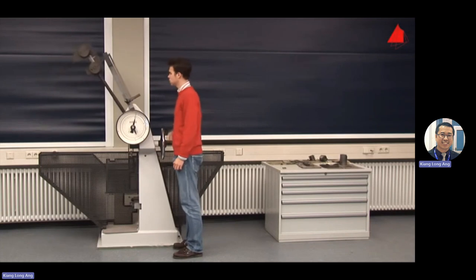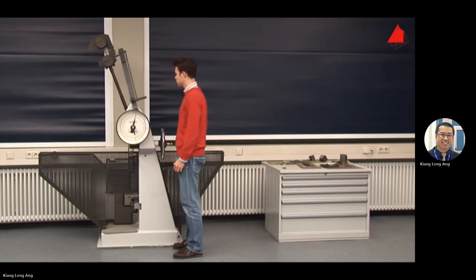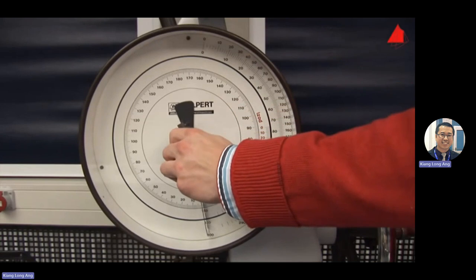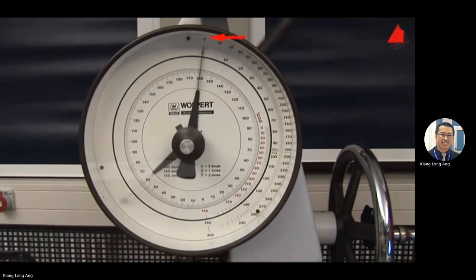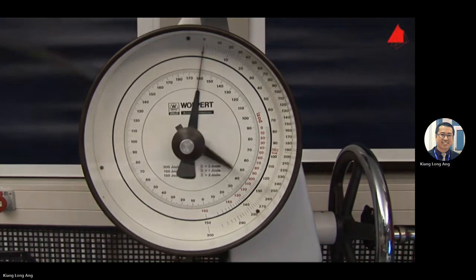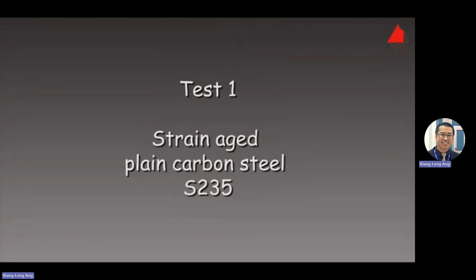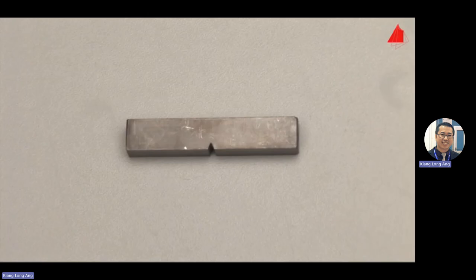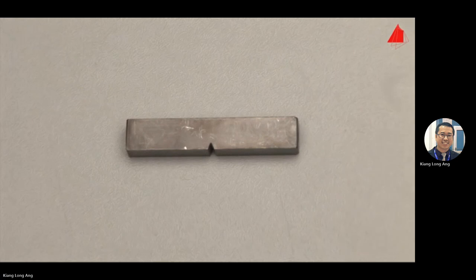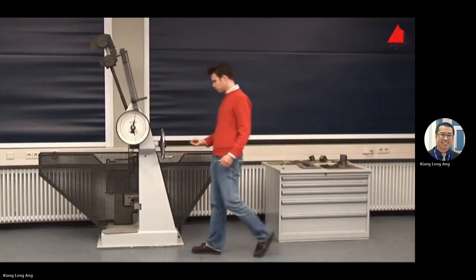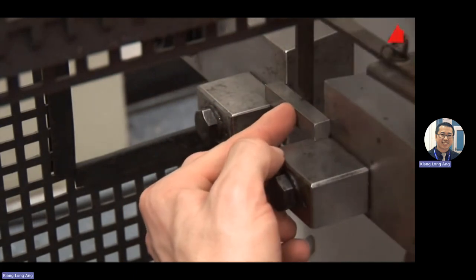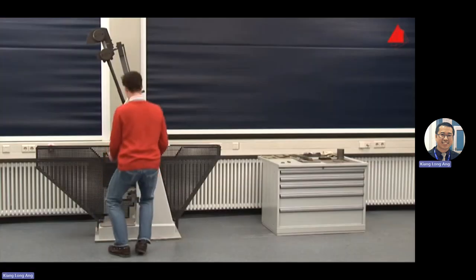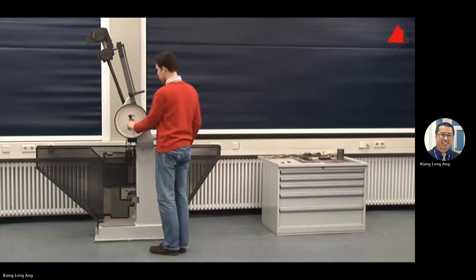The first machine is a scaled-down model. The lab will give you a sample for the impact test — you take a photo of it. The initial position is zero. The material is S235 plain carbon steel. There is a locking mechanism and an impact arm that knocks the sample. You clamp the sample in — this is the head.